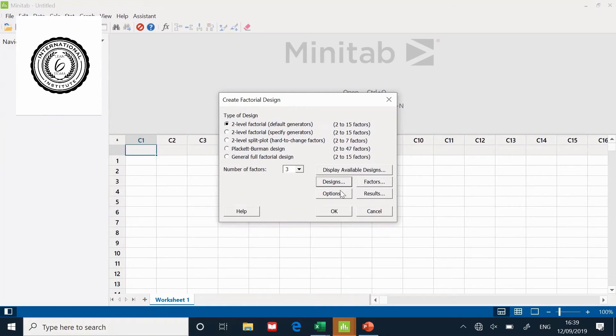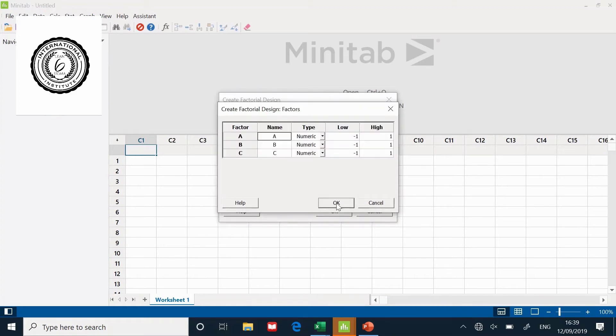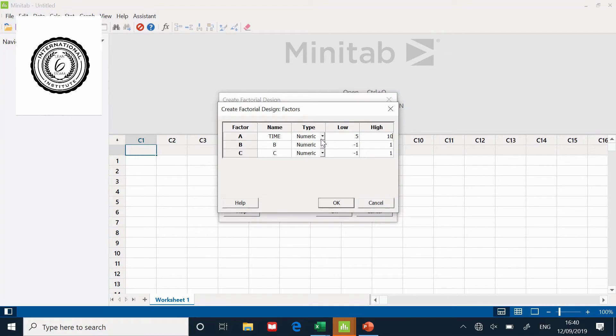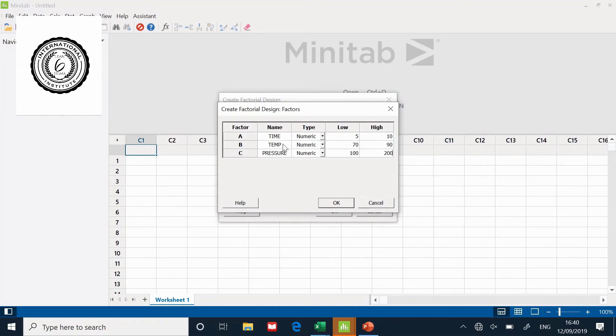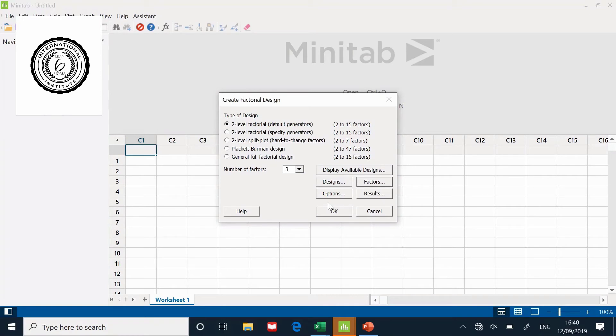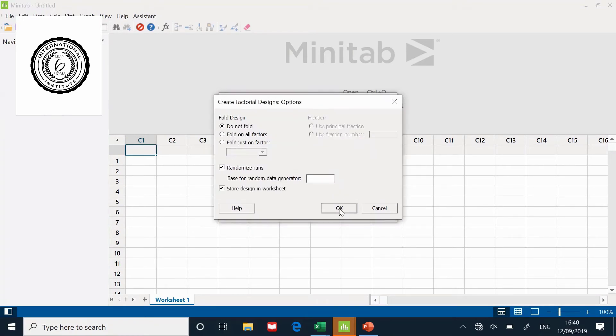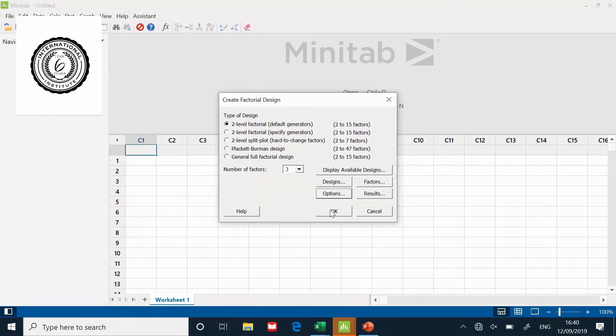Now the other menu options come alive. Go to factors. I can put in time 5 and 10. Temperature 70 and 90. Pressure 100 and 200. The only thing I'm going to do in the options is take away randomized runs and click okay.